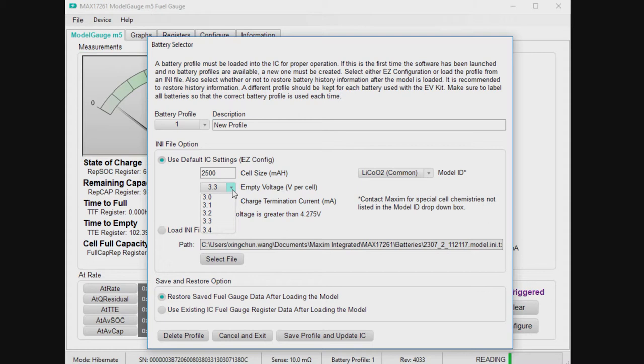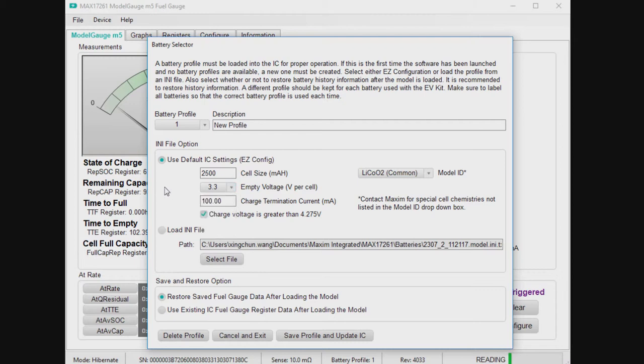So this is on a per cell basis because in multi-cell configuration, it still delivers the registers on a per cell basis. So when it says voltage and you have two series, you need to multiply that by two to understand the total voltage.